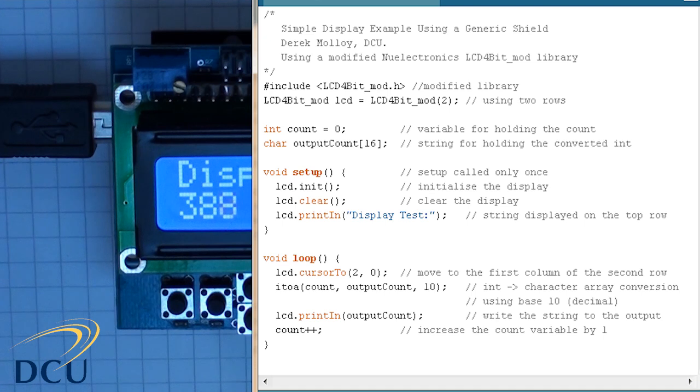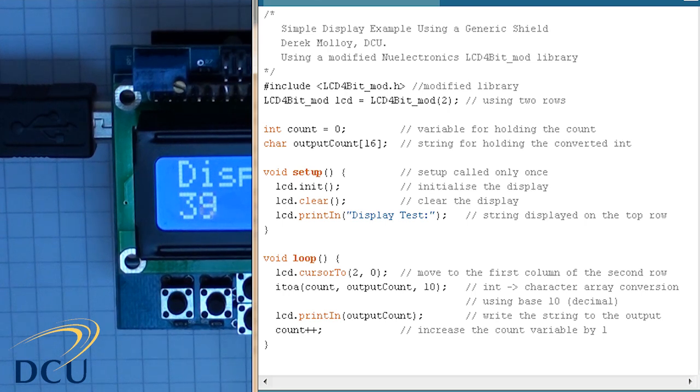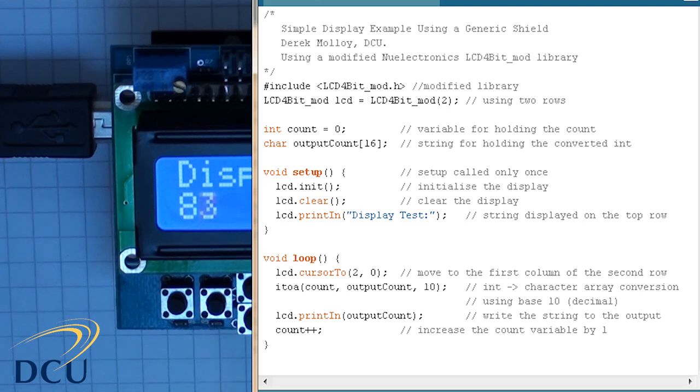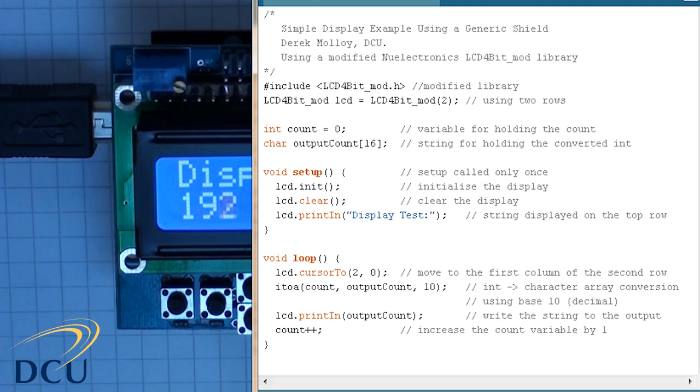The next thing we have is the loop function, and this is a standard Arduino function that loops over and over again as fast as it can and continues to run as long as the Arduino is powered. The first thing we do inside this function is to move the cursor to the second row, the zeroed column of the second row, and then we use the I2A function, which is a standard Arduino function to convert an integer to a string.